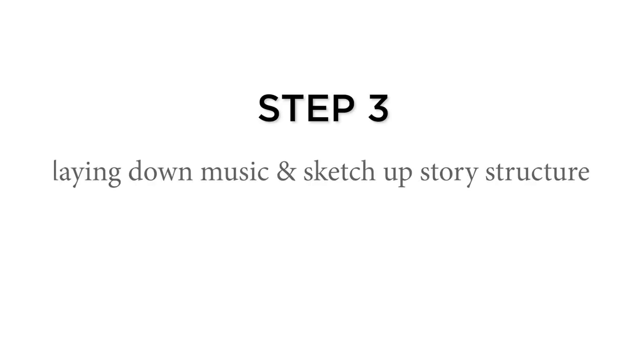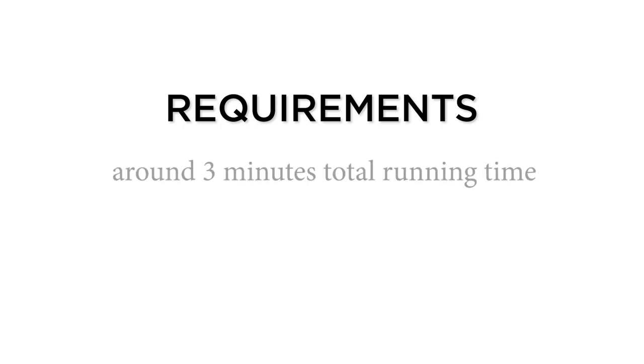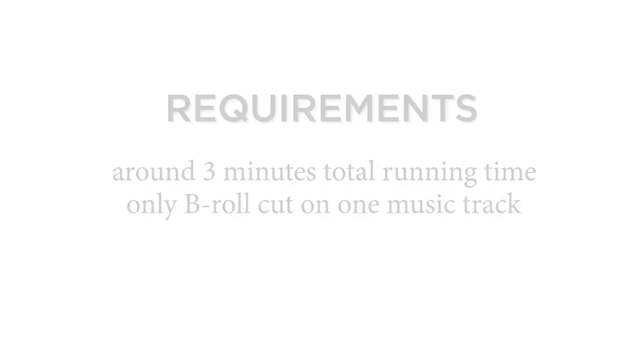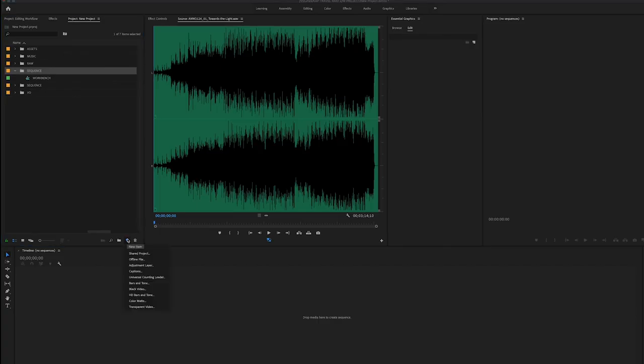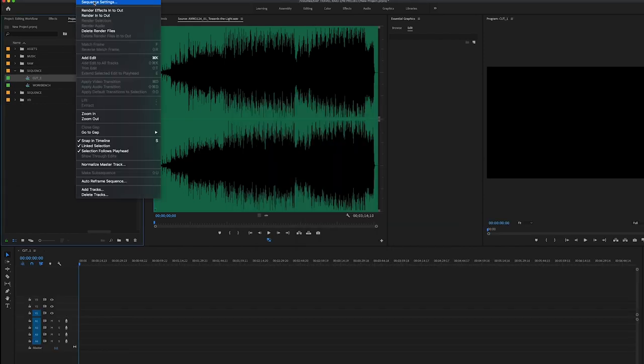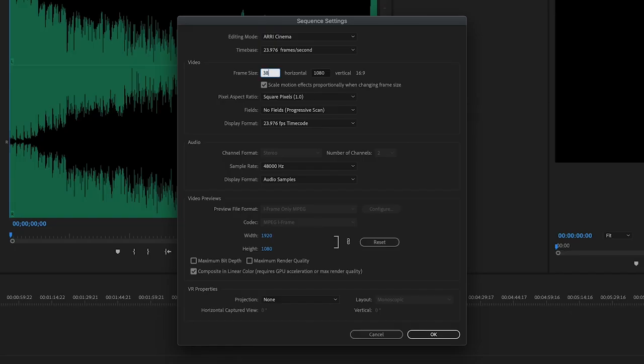Step 3: Lay in music and sketch up story structure. In this step, we need to think about two requirements from the clients. They want a roughly three minutes video with only B-roll cut on music. So first, let's make another timeline, name it cut one, lay the client's music track on the timeline.